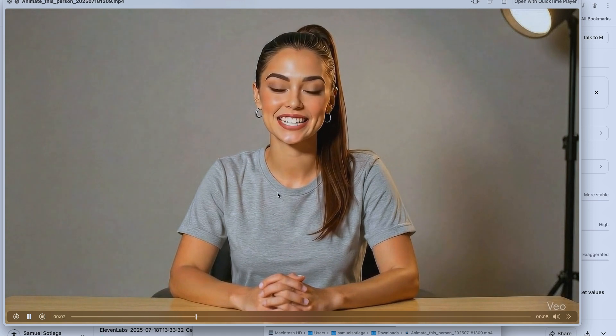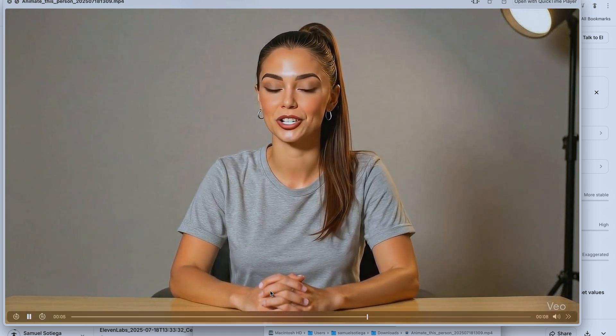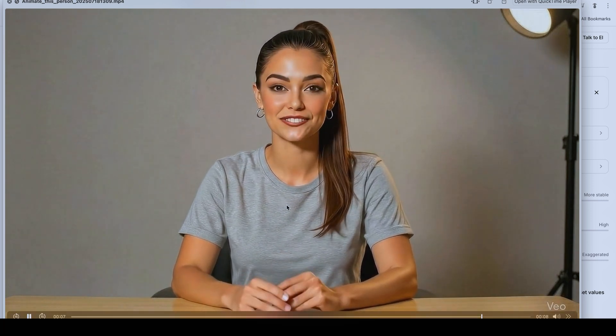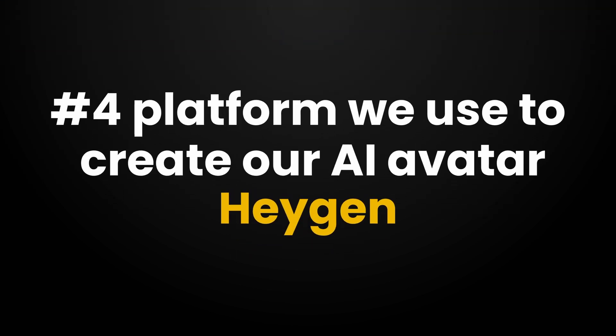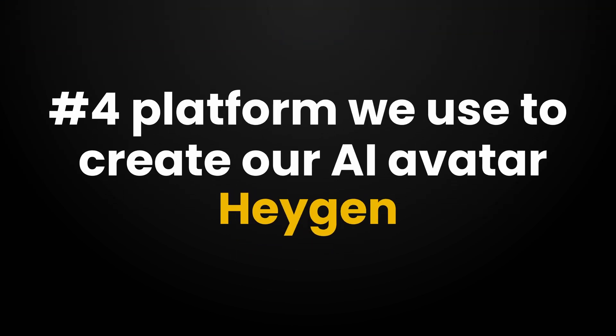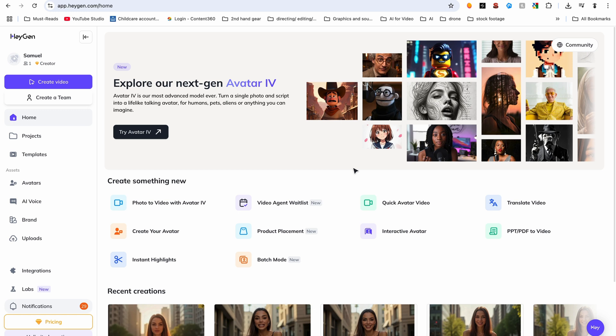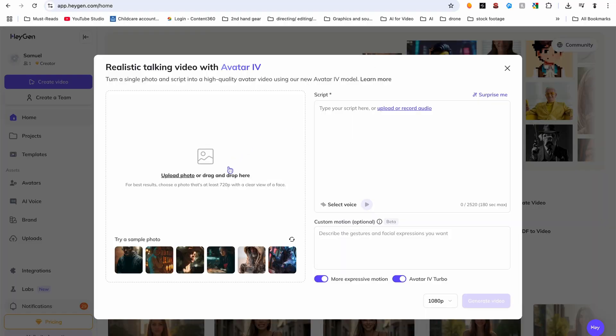[VO3 result with swapped audio plays] The animation looks good, the hair moves nicely — it's a bit static but okay. Now, the next platform is Heijen, and this is, in my opinion, the best platform for this type of work. Once you have your membership — because this is all paid — the easiest and best quality option is Avatar 4.